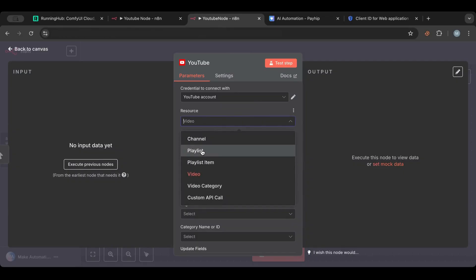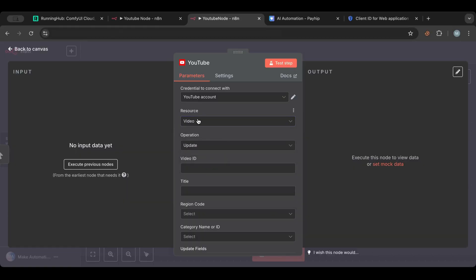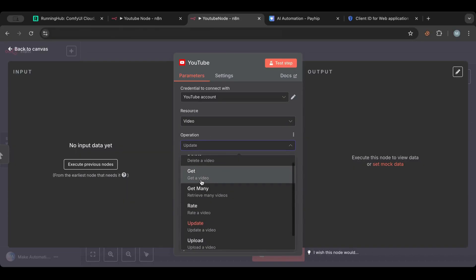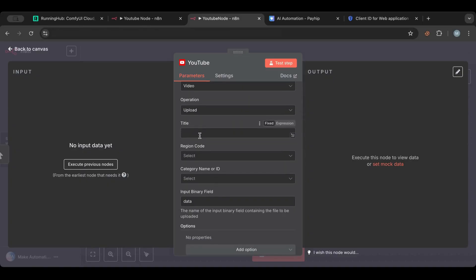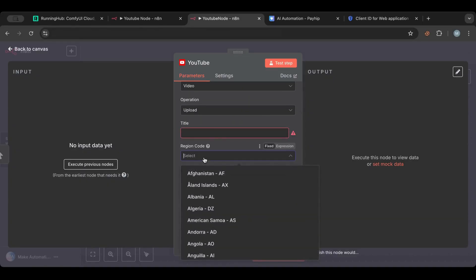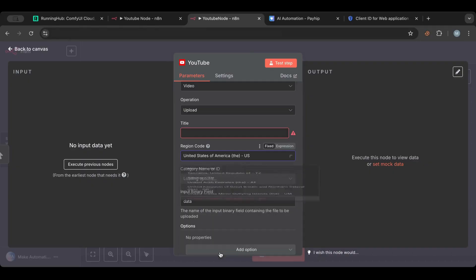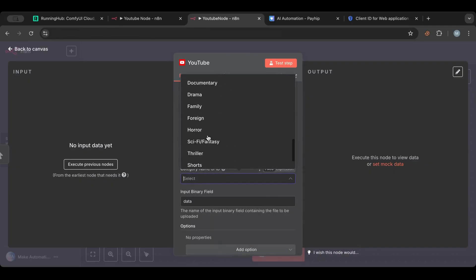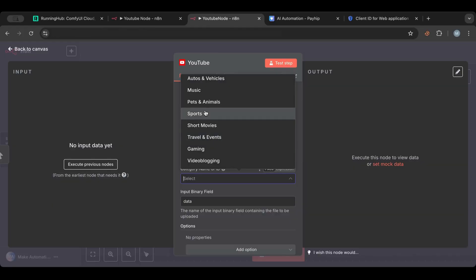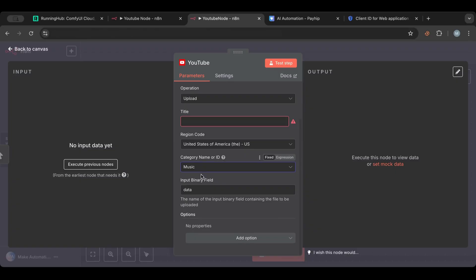Now in the YouTube node you choose the resource — channel, playlist, video, or category — and the operation. For uploading we select Video. You put in the title of the video, then select the region — for example United States — and then choose the category of the video, such as Music.